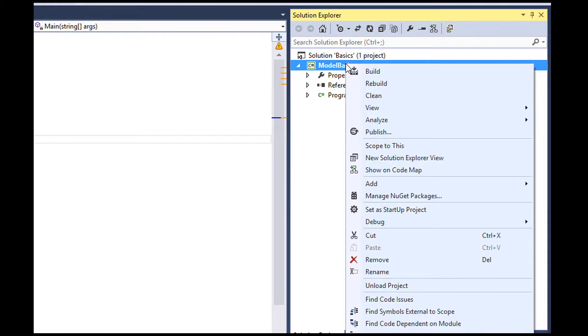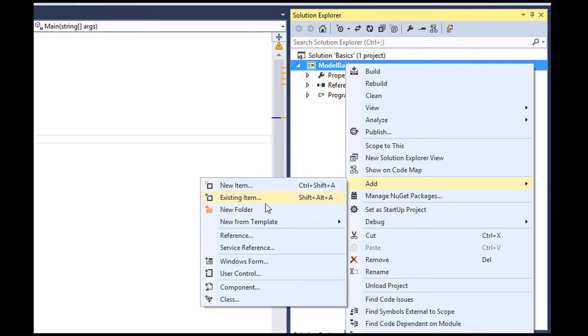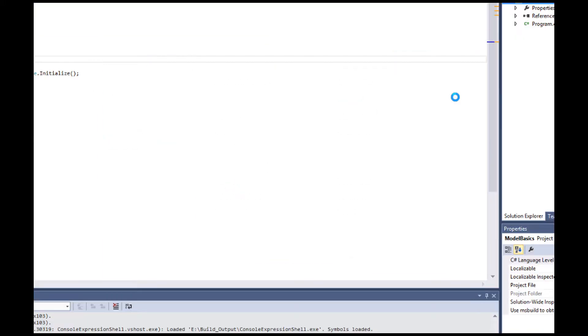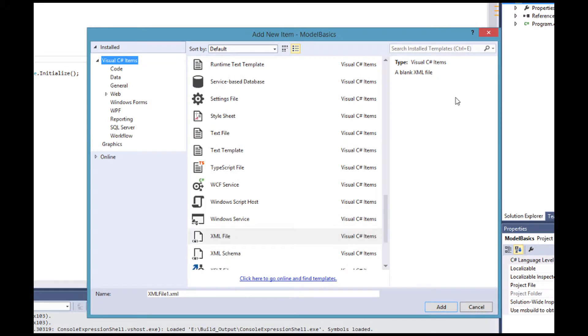As I mentioned in this video, we're going to model simple rules using XML language, so let me add an XML document first.